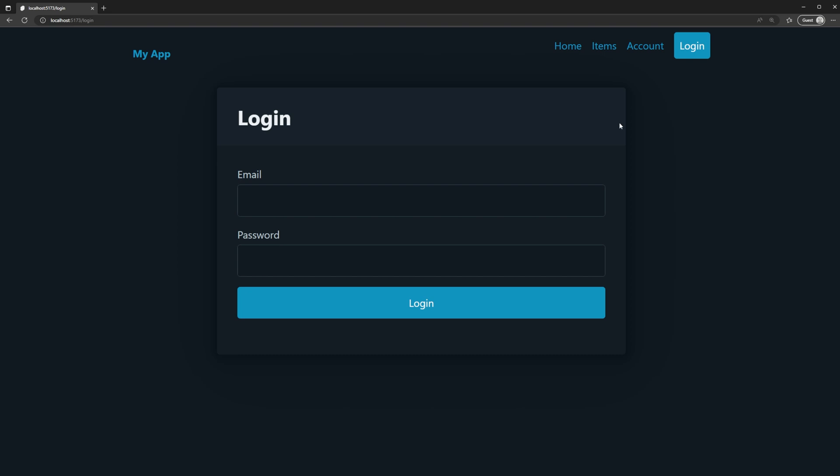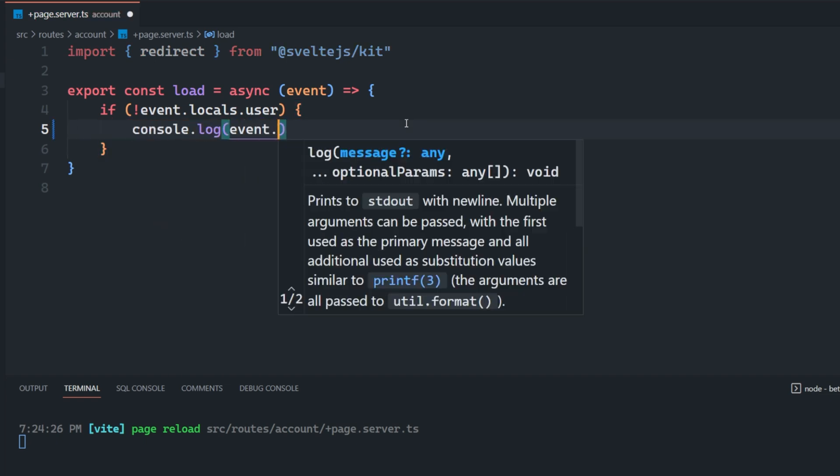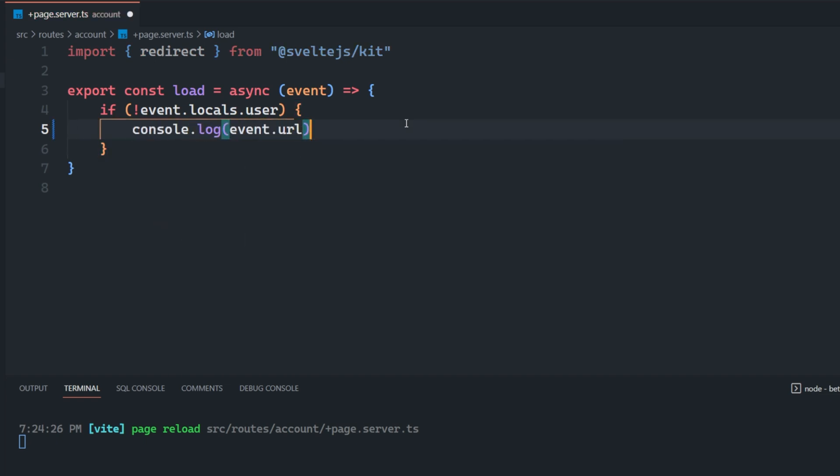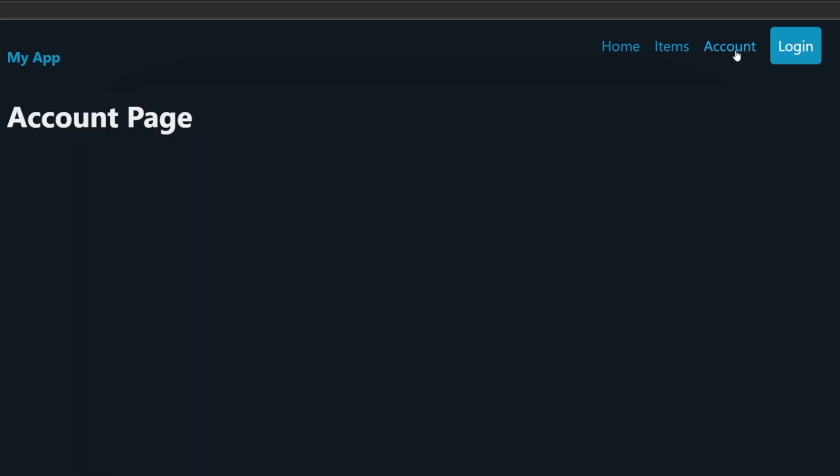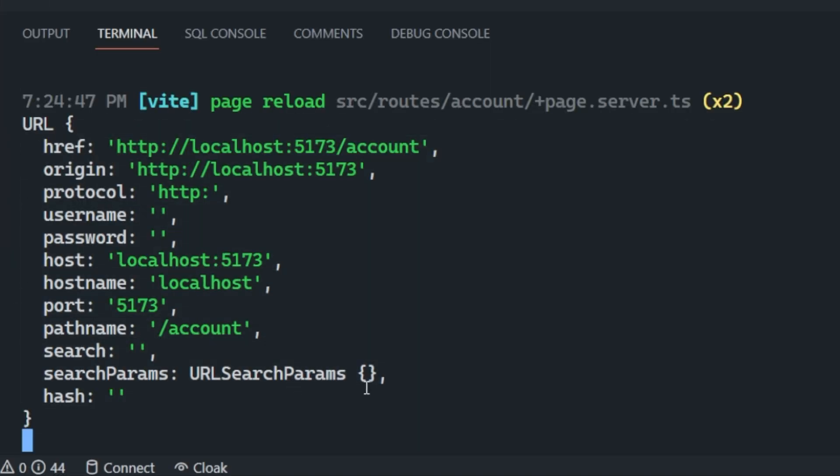We can actually accomplish this fairly easily using something as simple as the URL. If we come back into our code here, we just get rid of this redirect for the time being, and we just console log the event.url. And then we try to access that account page again, you're going to see that we get a bunch of different information here. One of which is the pathname.